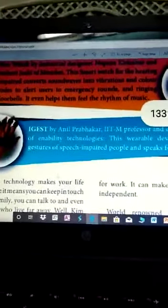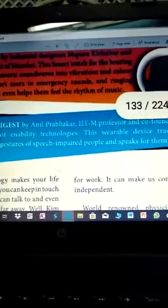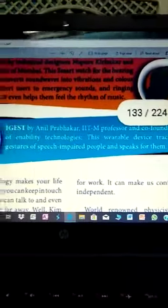Next is 'IJs' by Anil Prabhakar, an IITM professor. He is a professor.